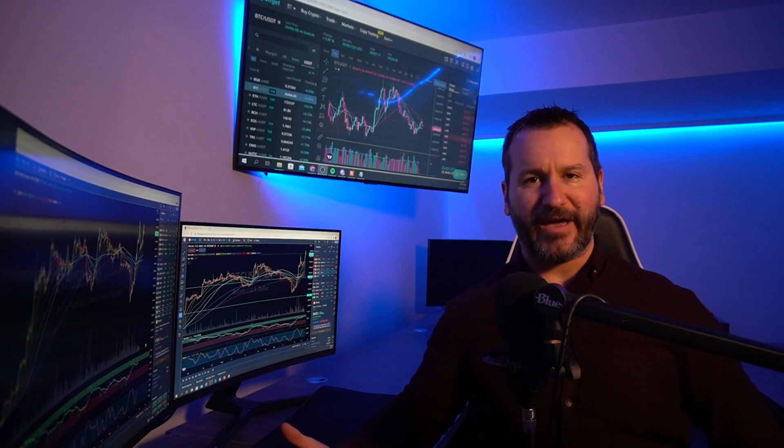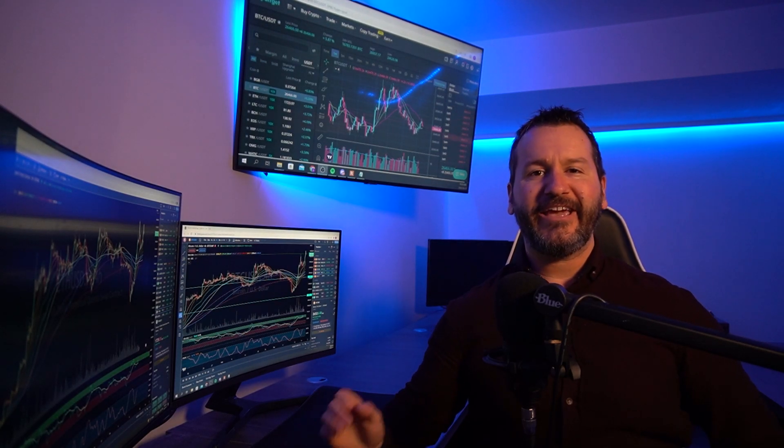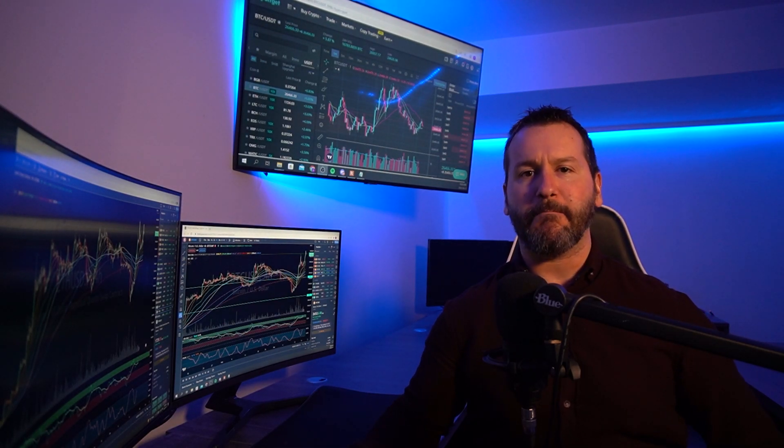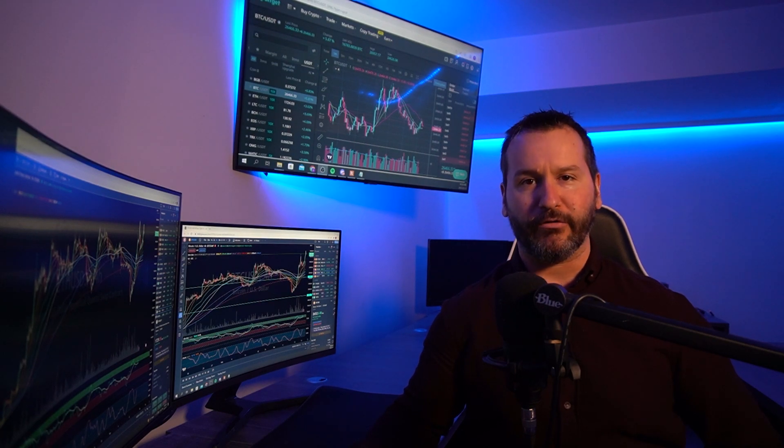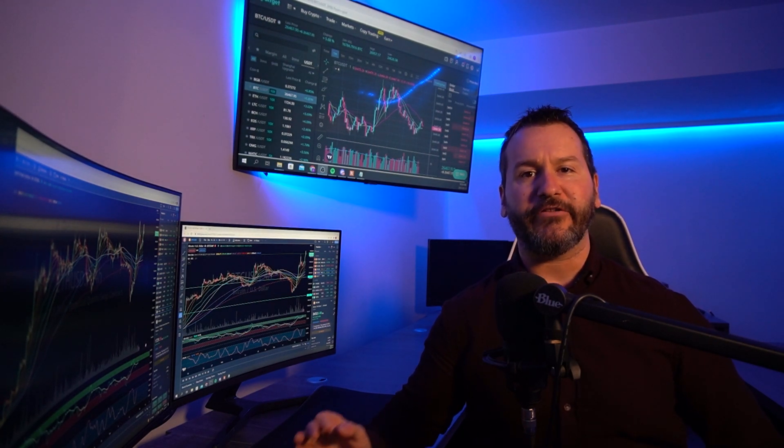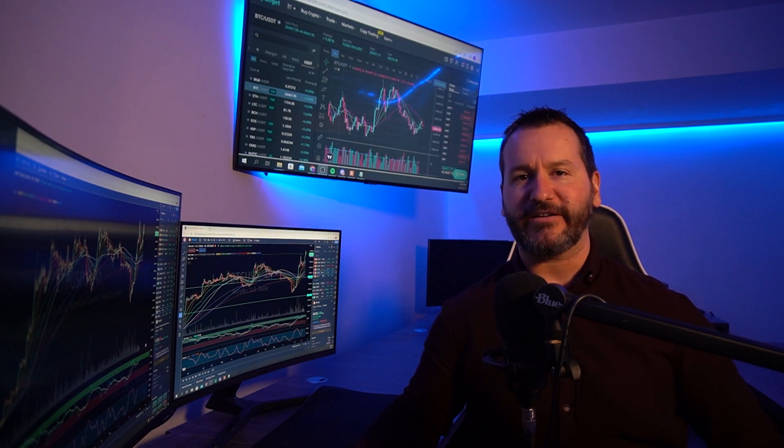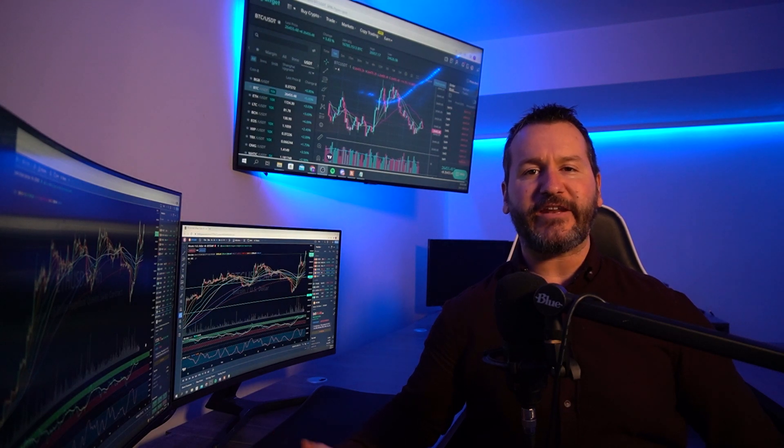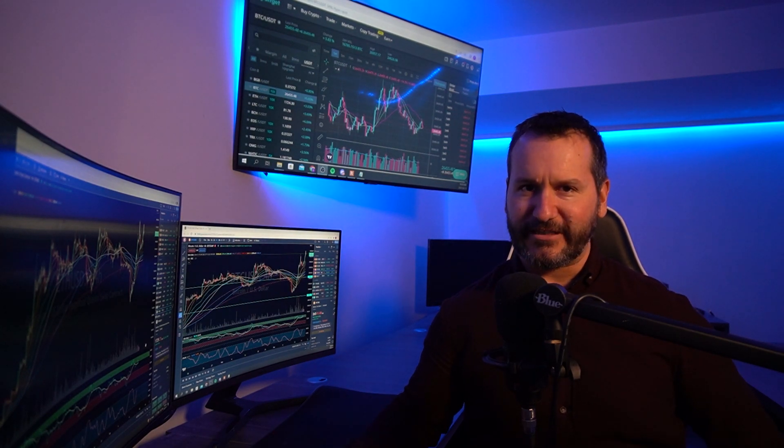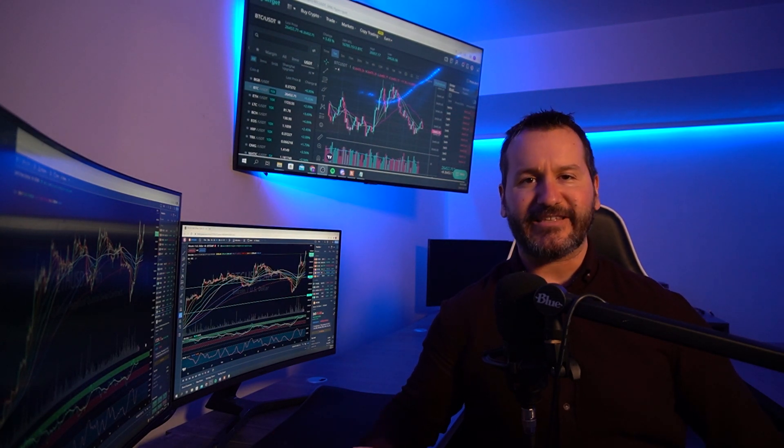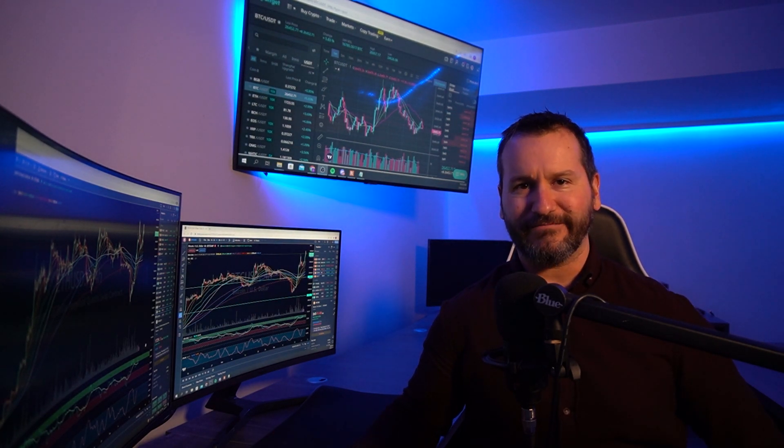Welcome to the channel. I hope that you're doing well. In this video, I'm going to show you how to set up multiple buy orders and scale into an asset on the BitGet Spot Exchange. If you get some value out of this video, don't forget to leave me a like and hit subscribe. Let's get into the video.